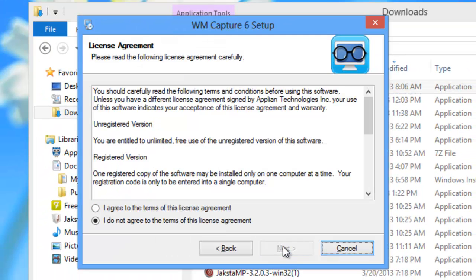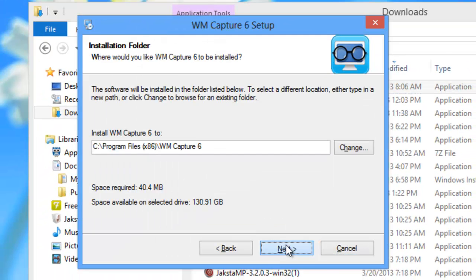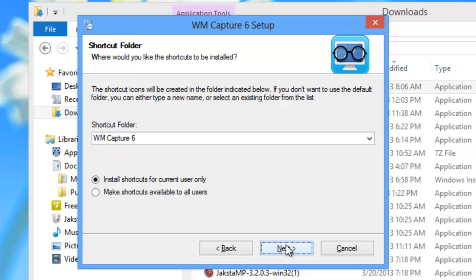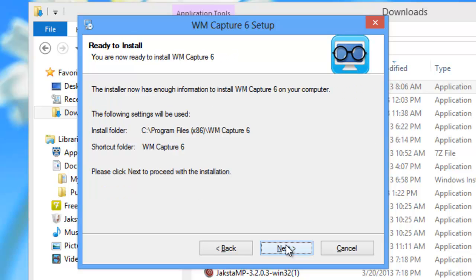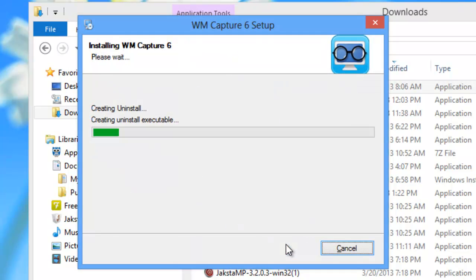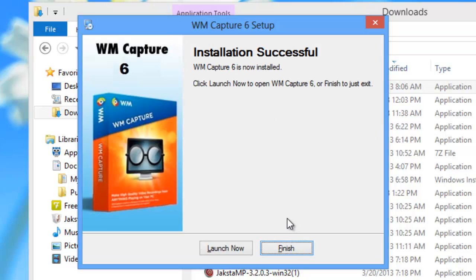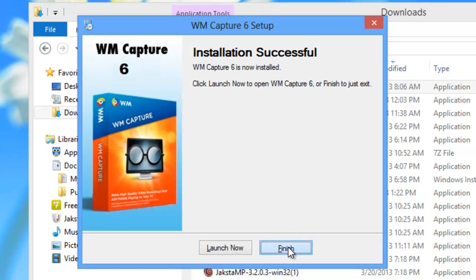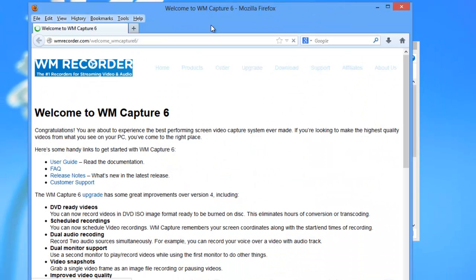Welcome. I agree. Next. Next. Next. So installation was successful. I click finish.